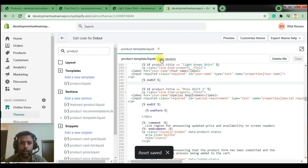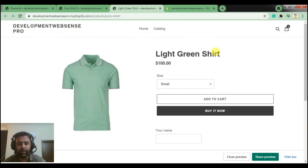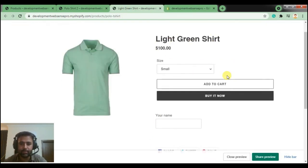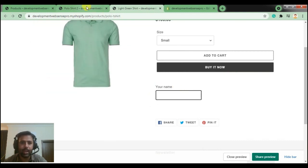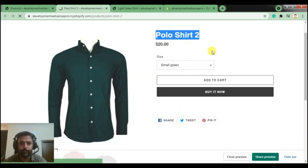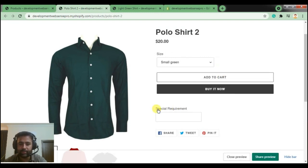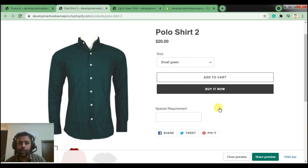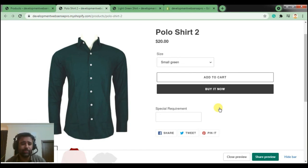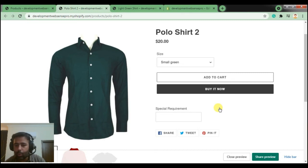Here we go — now these two products should display different fields. Light Green Shirt shows only the 'Your Name' field, and when I go to Polo Shirt 2 and hit refresh, it's displaying a different custom field. I hope you liked the tutorial. I'll add the code in the video description so you can easily copy and use it on your Shopify store. If you need help with Shopify customization, social media marketing, or anything else, our agency provides those services — feel free to leave a comment or contact us through websensflow.com. Have a great day!